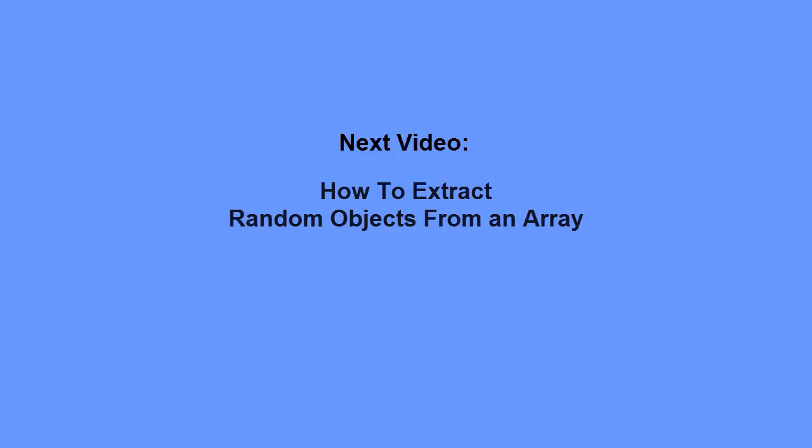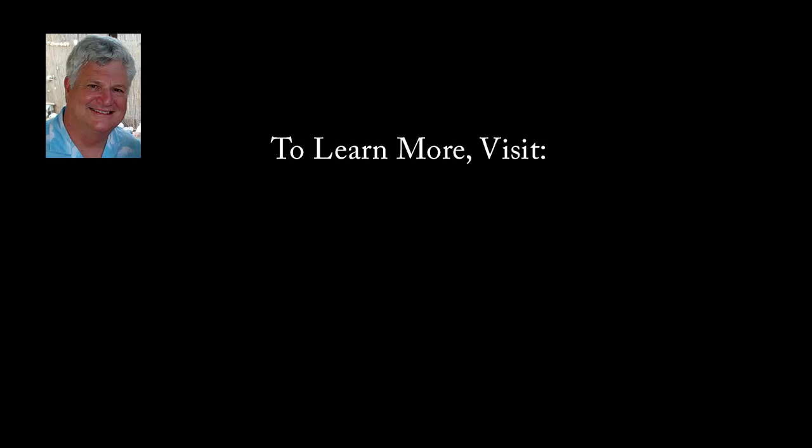In my next video, I'll show you how to extract random objects from an array. To learn more, visit my website at LarryStimson.com